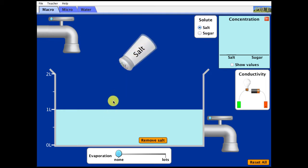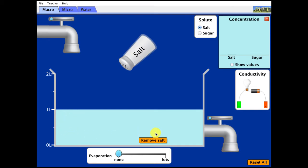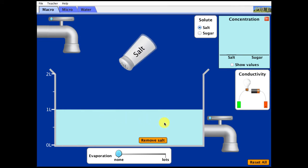There are two parts to a solution: the solute, which in this case is salt, and the solvent, which is water. The solvent is almost always the one in larger amount. The act of dissolving is actually a mutual thing between the solvent and the solute. We think of the solvent as doing the dissolving, but really it's something that both the solute and the solvent have in common.